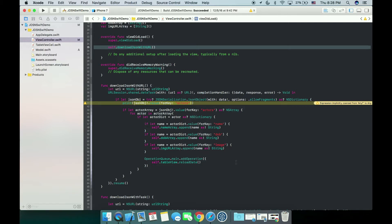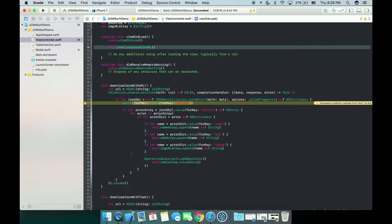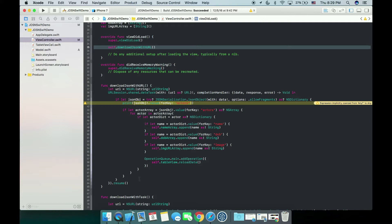As you can see here, download JSON with URL function, we have this URL session download data from this URL and we're having this completion handler as well. When we get the data we are using JSON serialization to get this data transferred into an NS dictionary. Using the key actors we will find all the actors in that list. So let me quickly run our project for you.